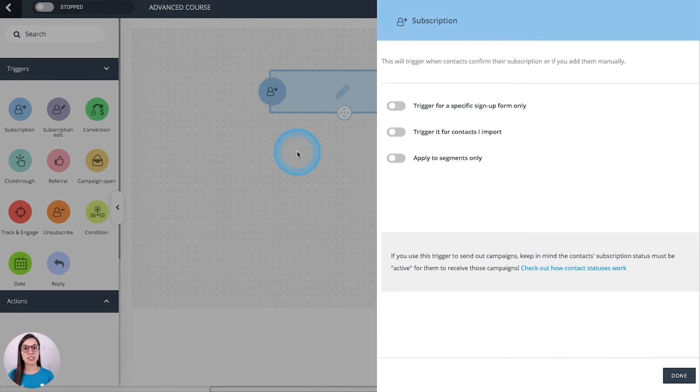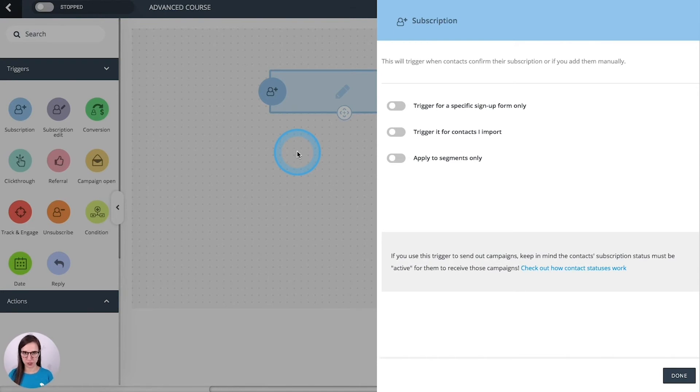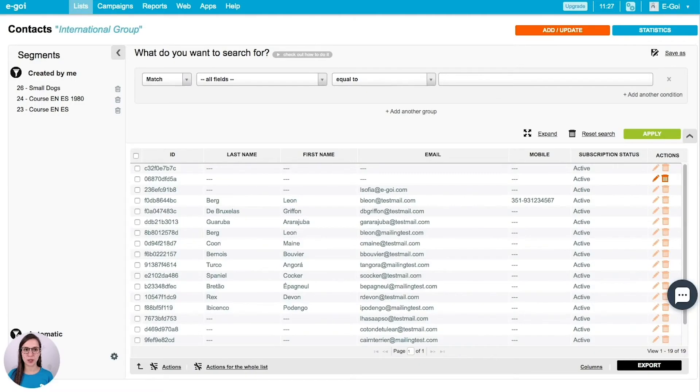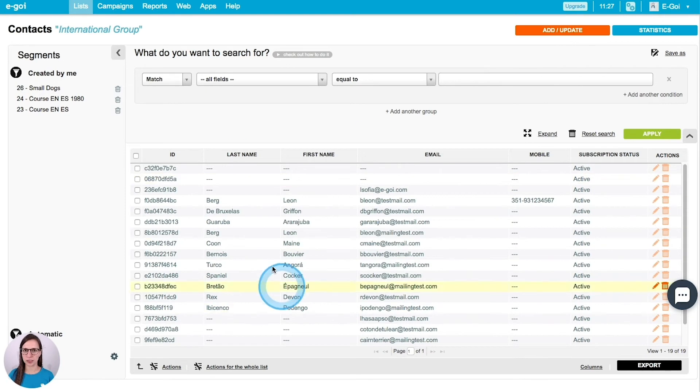There's another option that you can use to force in some way some contacts to enter your automation. For that we need to go to a list. So I have this list opened here.